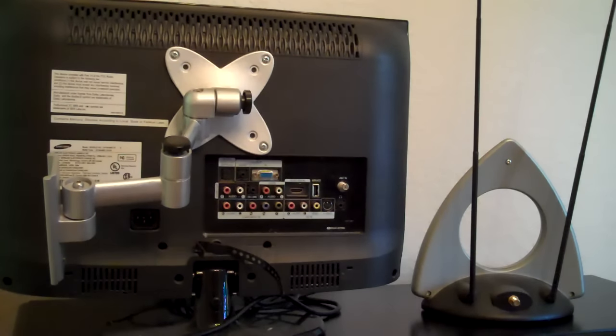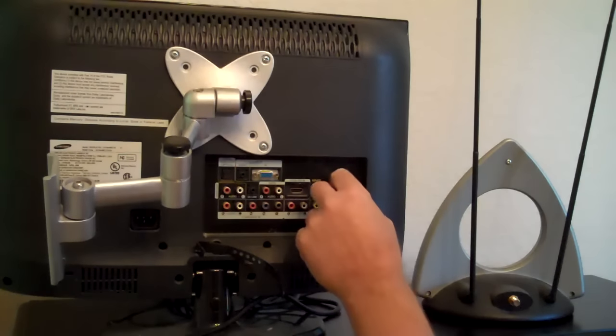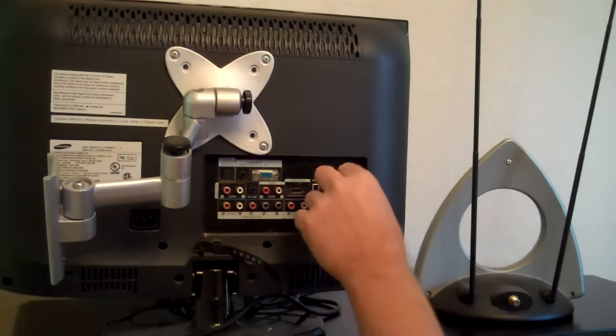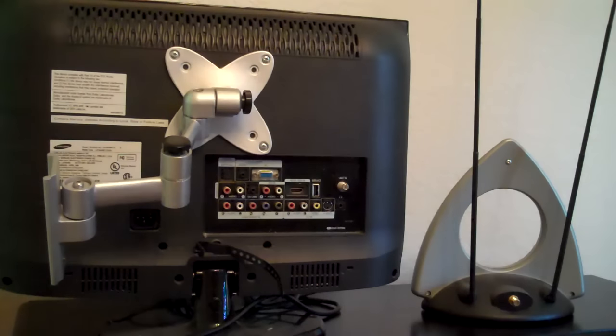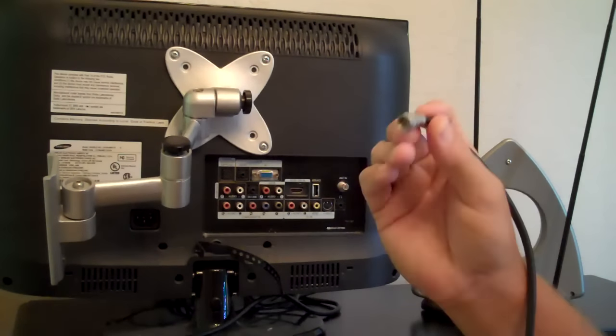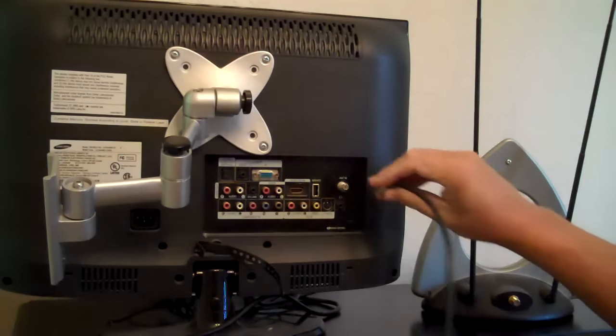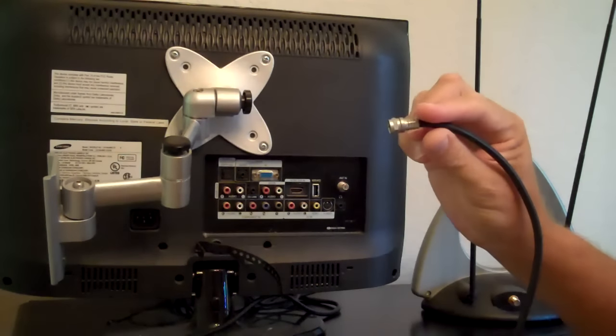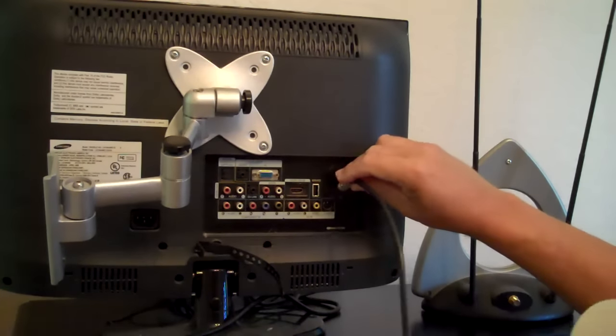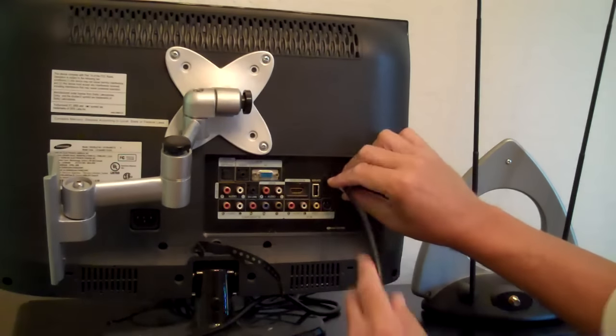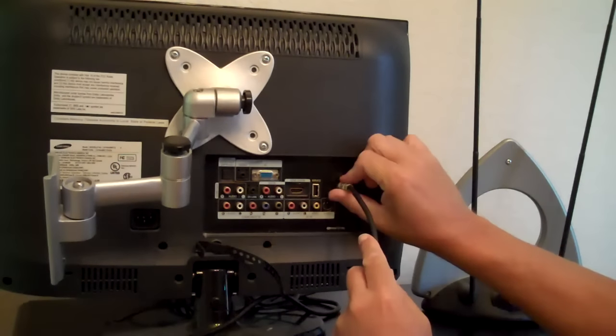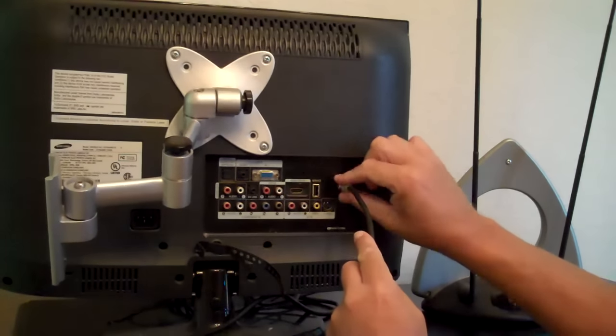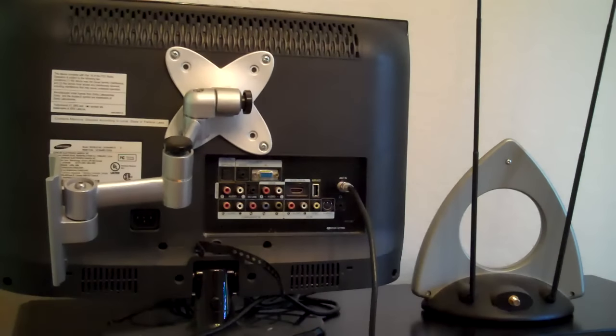All you do is you locate your coaxial input, this shiny silver thing with threads on it, and take your coaxial cable that already has a connector on it. You can buy these at local retailers or online. Very inexpensive. Spin that down onto that coaxial connector. Make sure you get a nice tight fit.